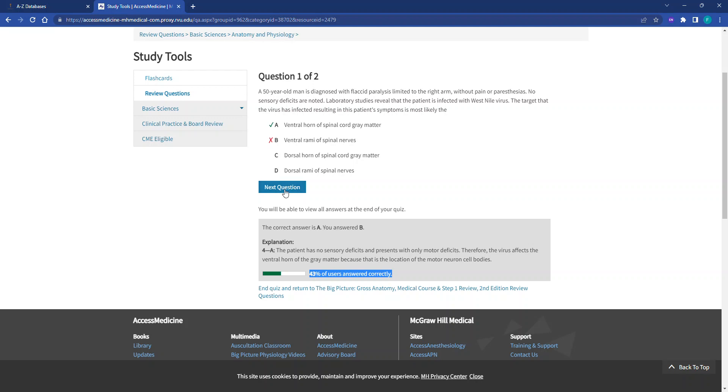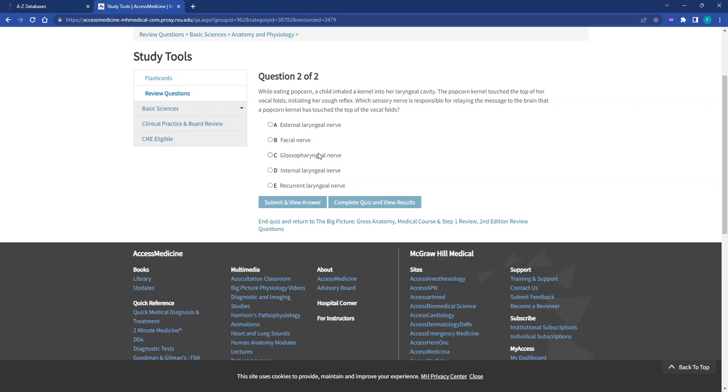I'm going to hit Next Question. And again, we have our question here with our choices. I'm going to click Facial Nerve and then click Complete Quiz and View Results.